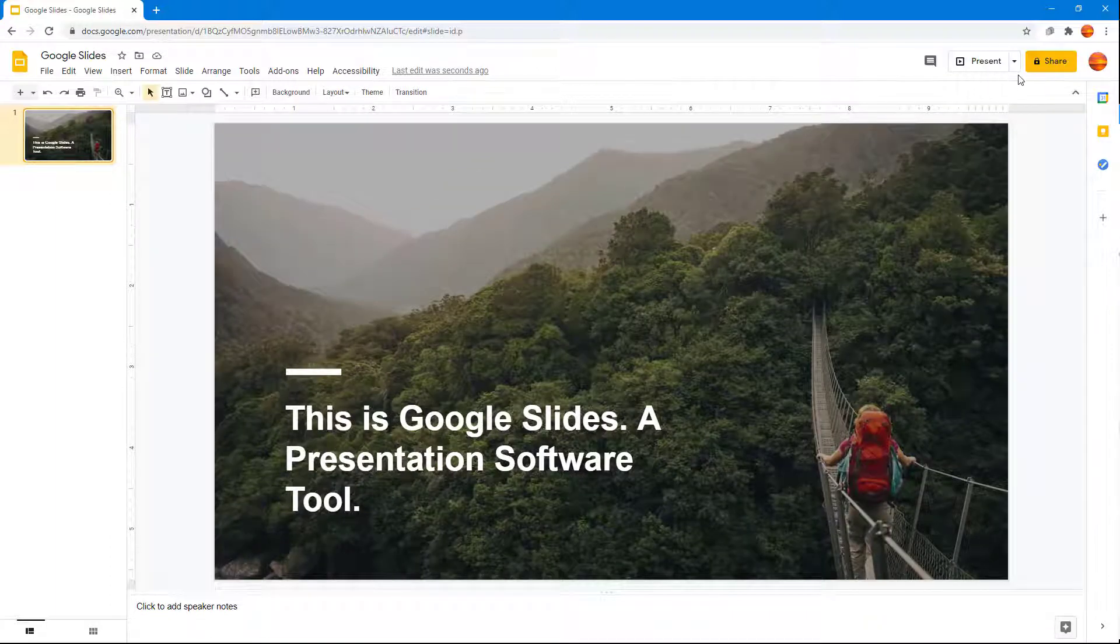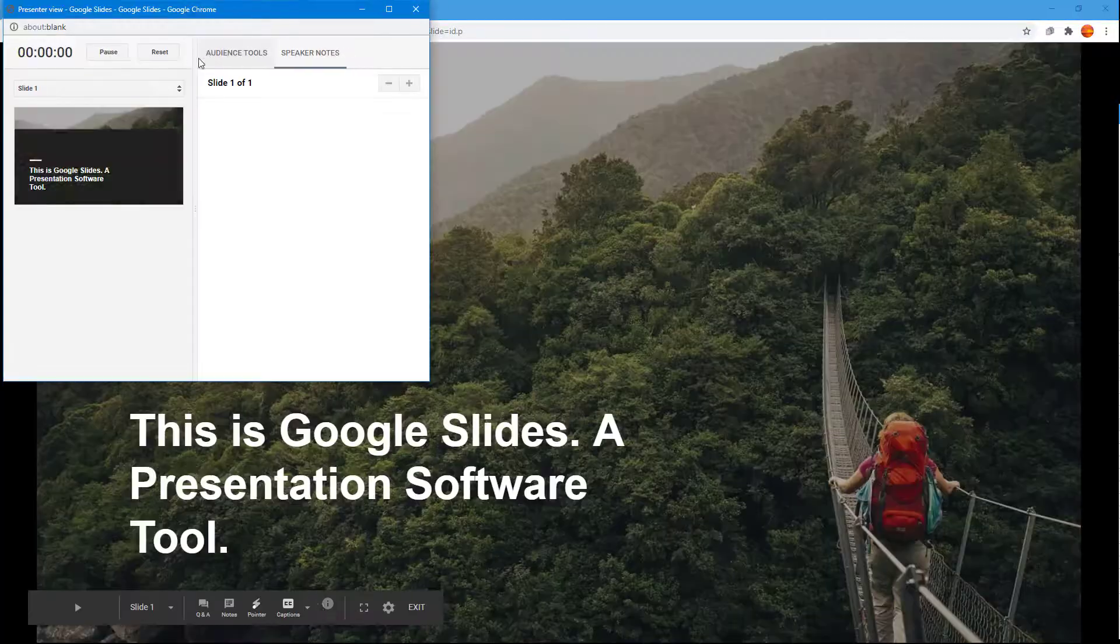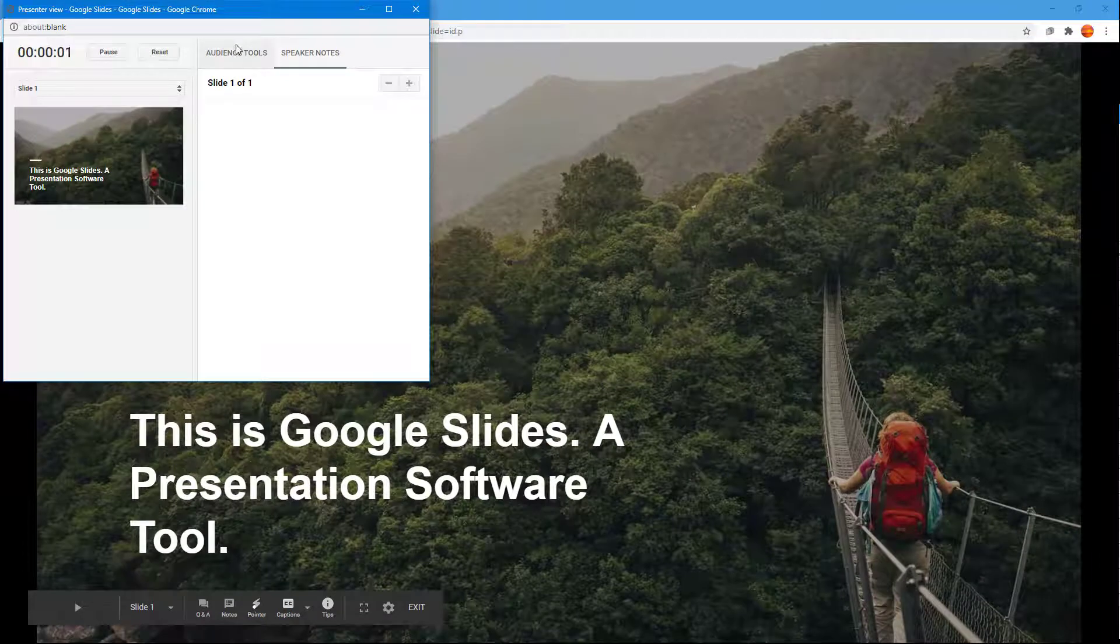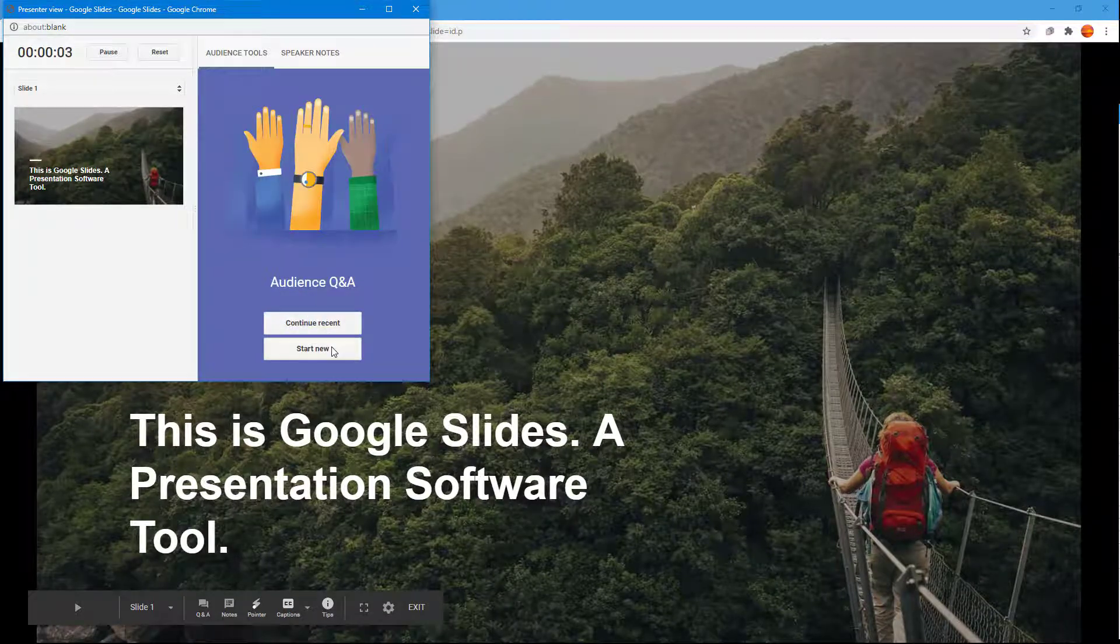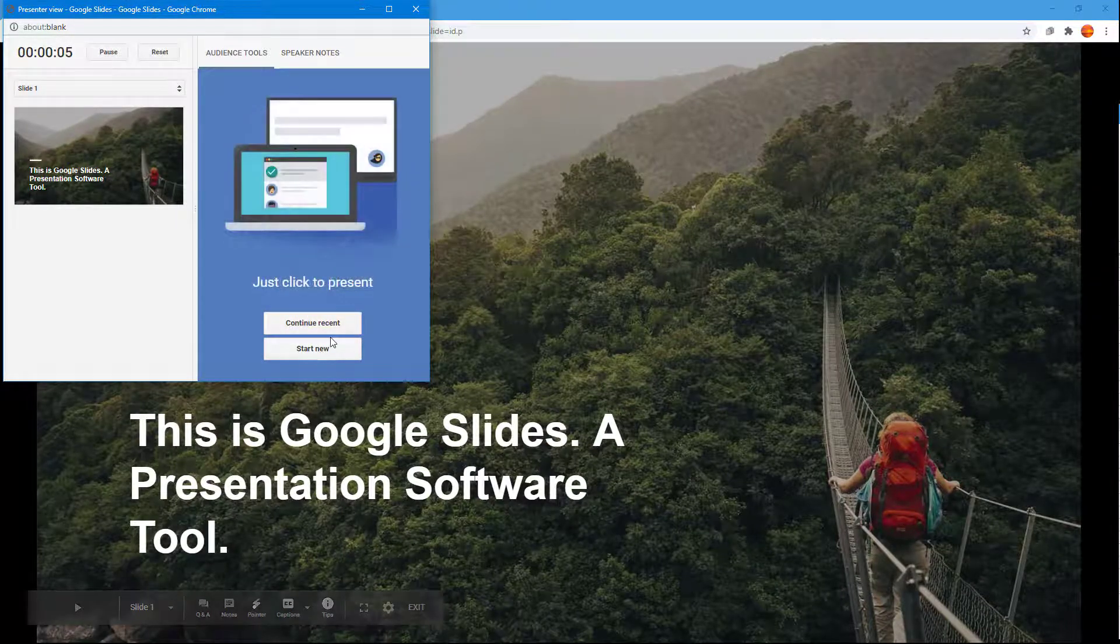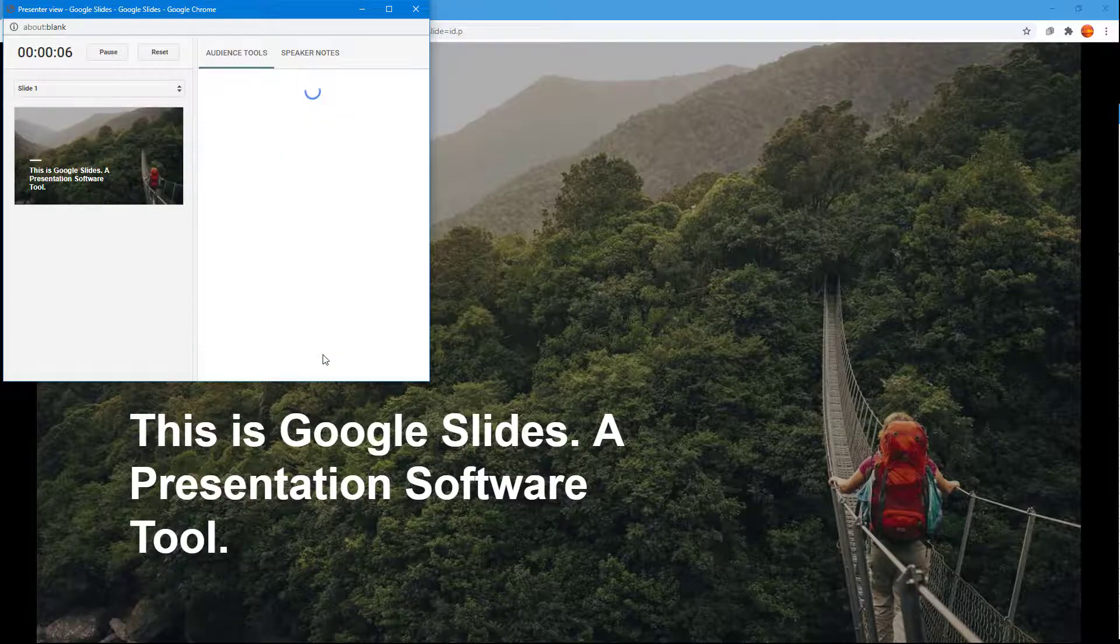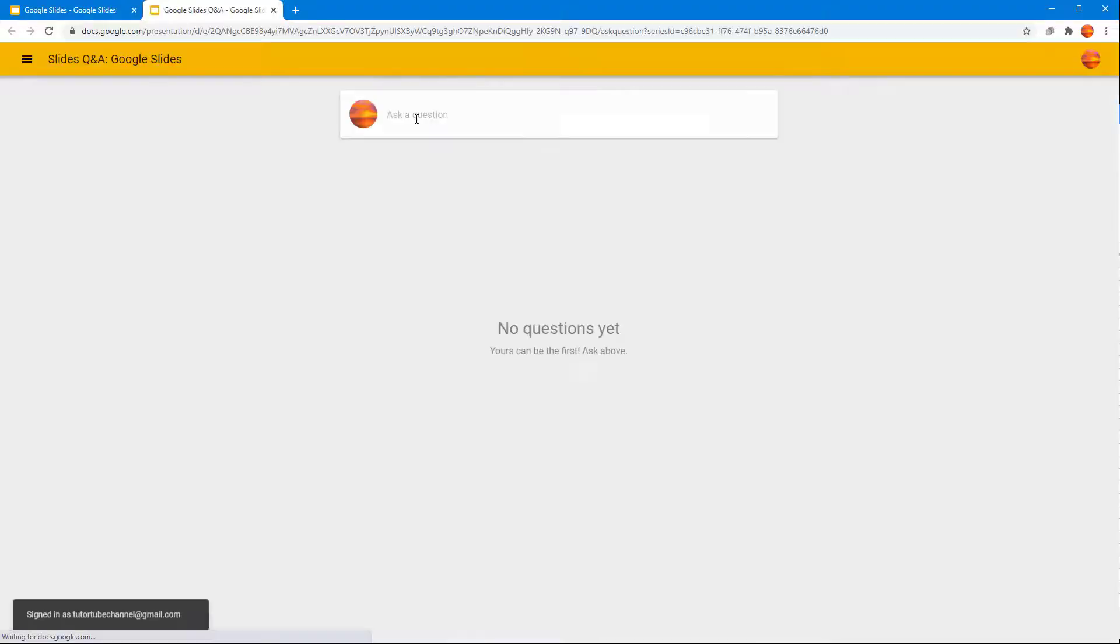What happens is that whenever you go to the presenter view right here and enable this, this is where the Q&A actually comes from. So if I go over here and enable this again,